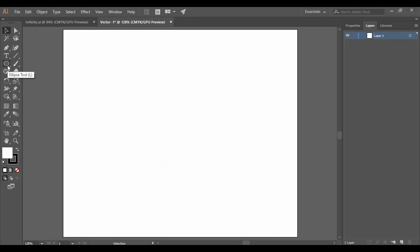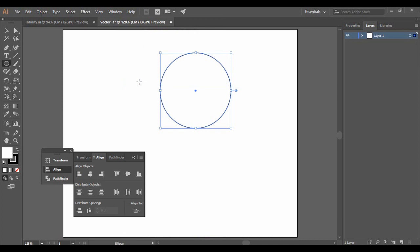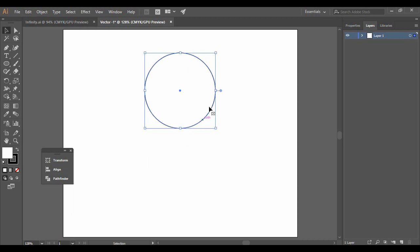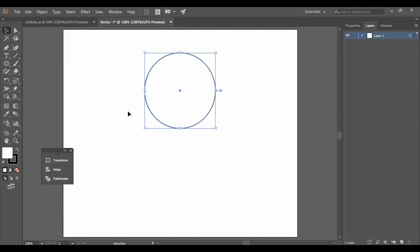Grab the Ellipse tool and draw an ellipse by pressing the Shift key to make a perfect circle. Once you are happy with the size, go to Window in the menu bar and select Align, then align it horizontally at the center. While your circle is selected, go to Edit and click Copy (Ctrl+C), then go to Edit again and select Paste in Place.